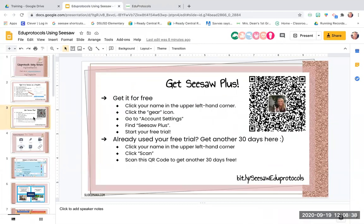If you don't have Seesaw Plus, you definitely want it — it gives you way more features. Everything I show you today, I'll be very specific on what is free and what is Plus. The biggest reason to get the Plus version is for the activities. With the free version, you can only have 100 activities, but you can delete them when you're done. With Plus you get up to 500, and with Seesaw for Schools you get unlimited. If you don't have Plus, here are directions on how to get it for free. If you've already used the 60-day free trial, you can scan this code to get a free one.